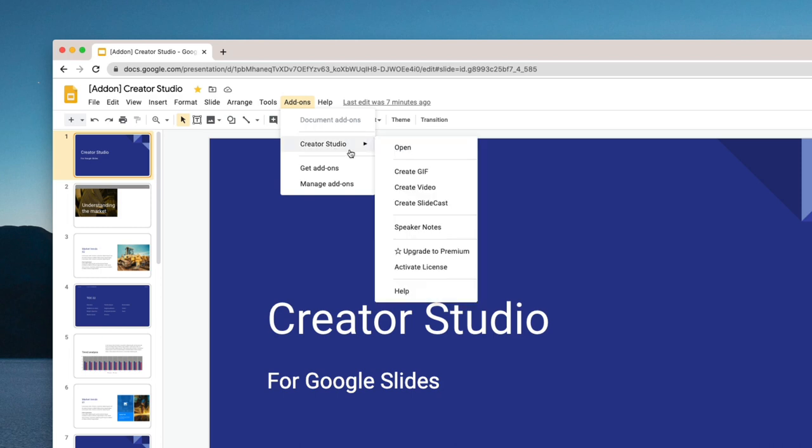Now with Creator Studio you can convert your Google Slides into animated GIFs and video slideshows and SlideCast is a new capability of the add-on.